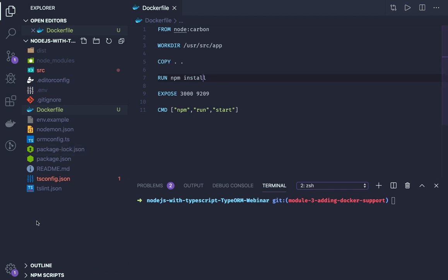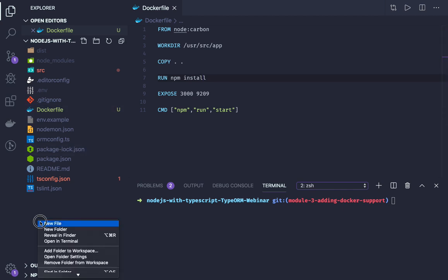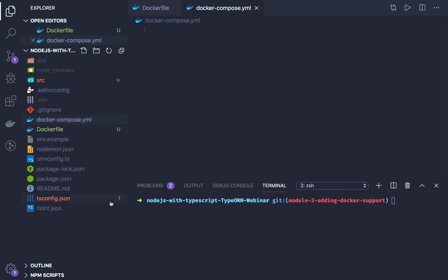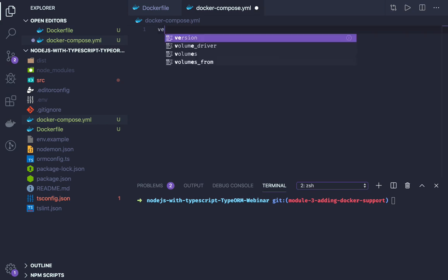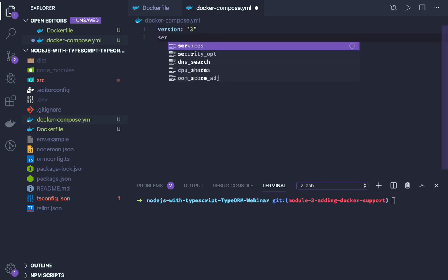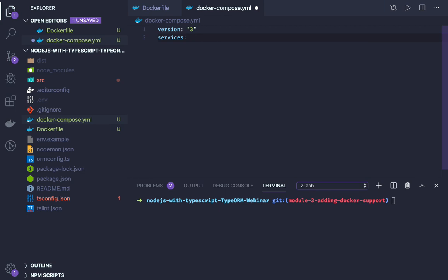Okay, so this is our Dockerfile. Similarly, we can create a docker-compose file: docker-compose.yml. And it will have both the services - one is Node.js and one is MySQL. So version 3, and here we have all the services. Our first service will be the node.